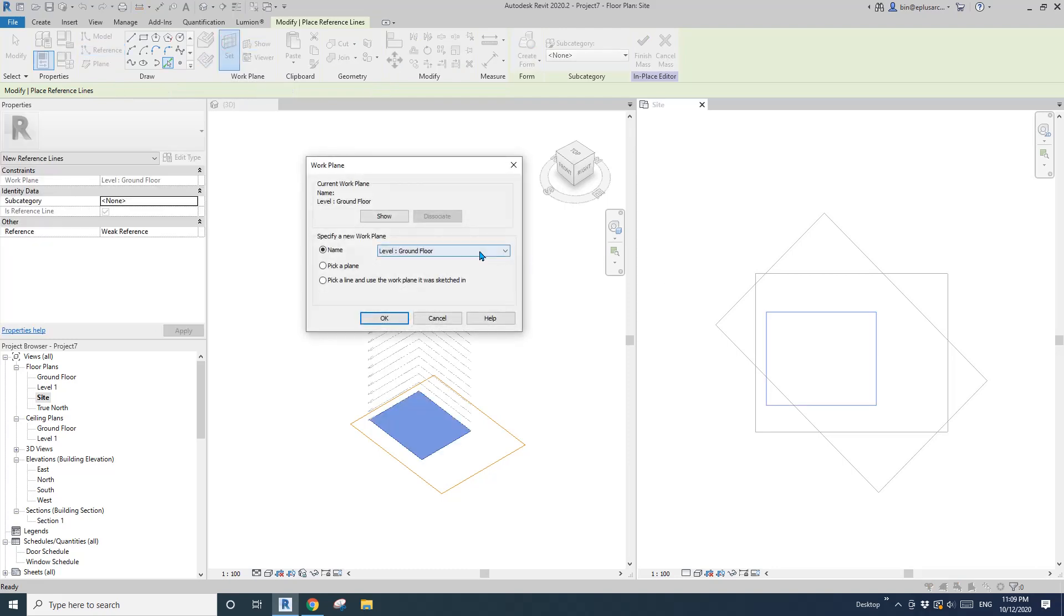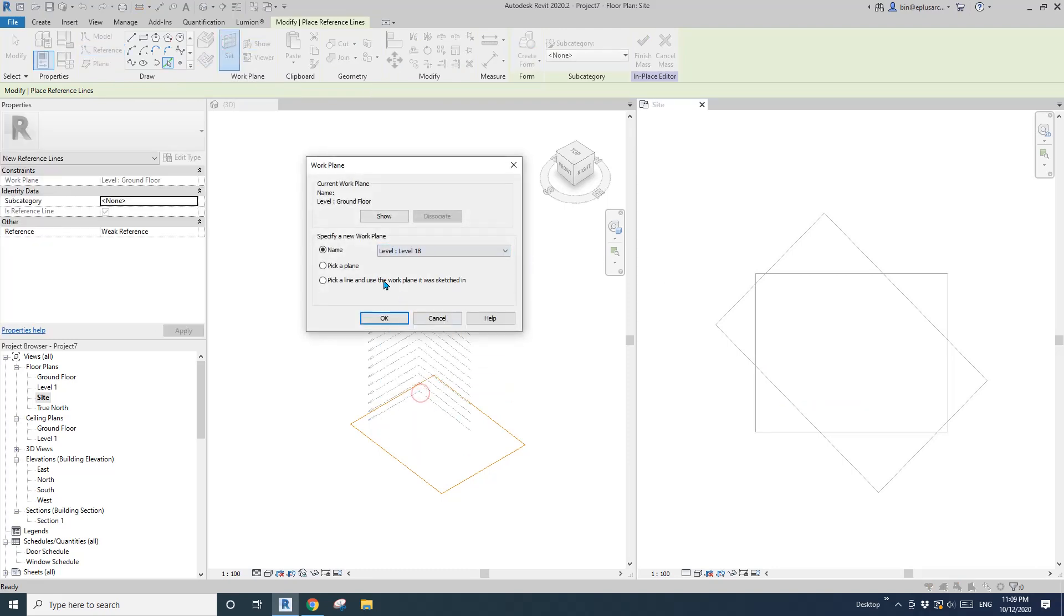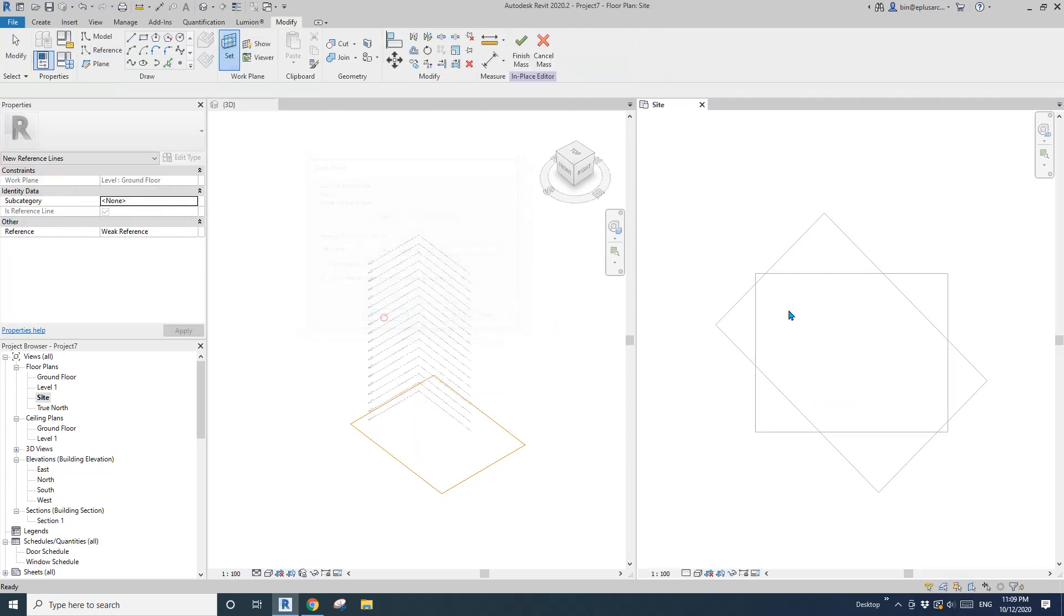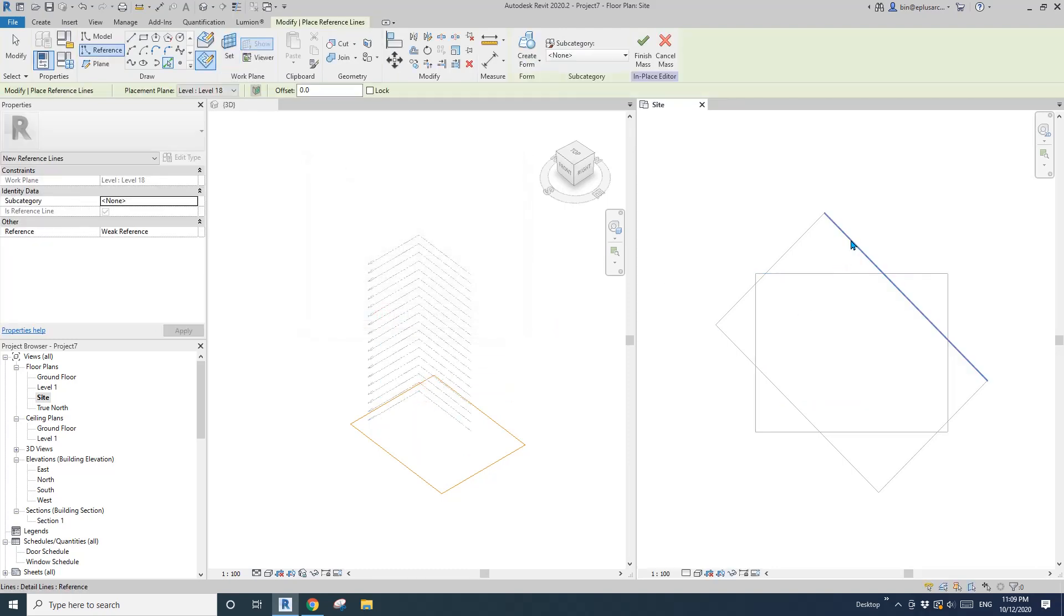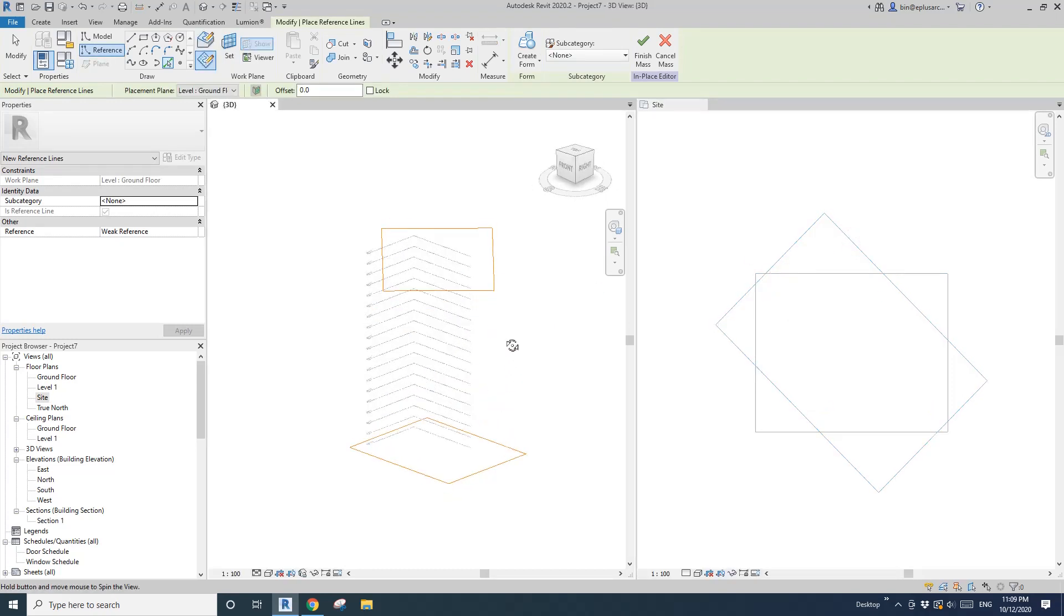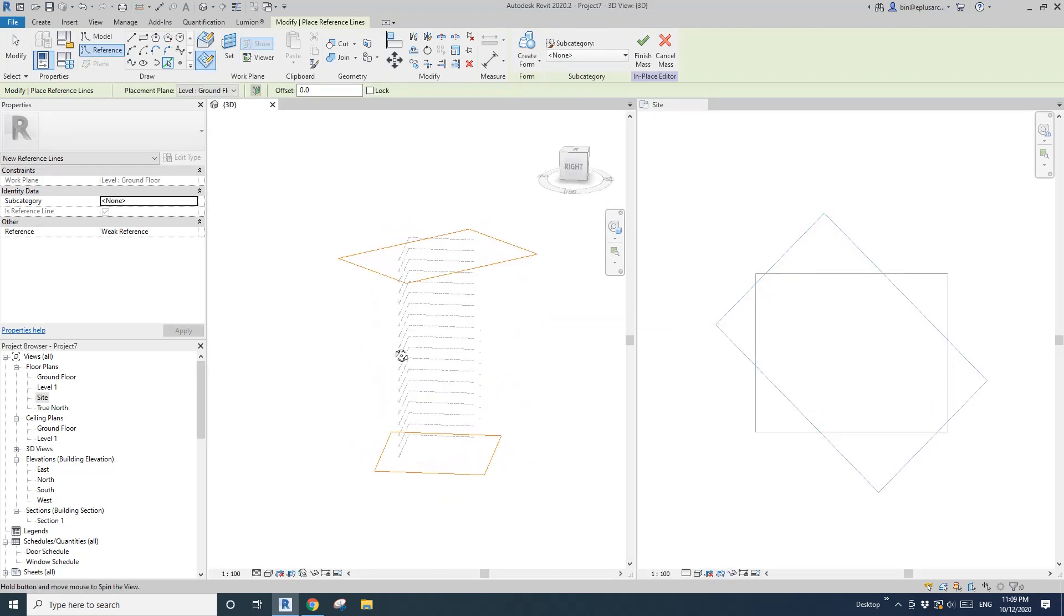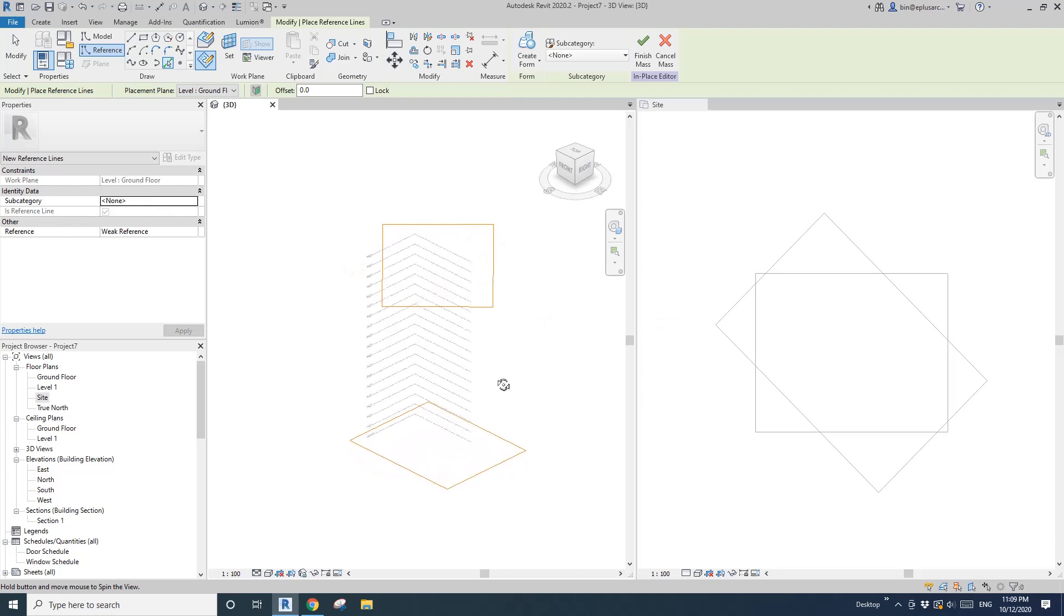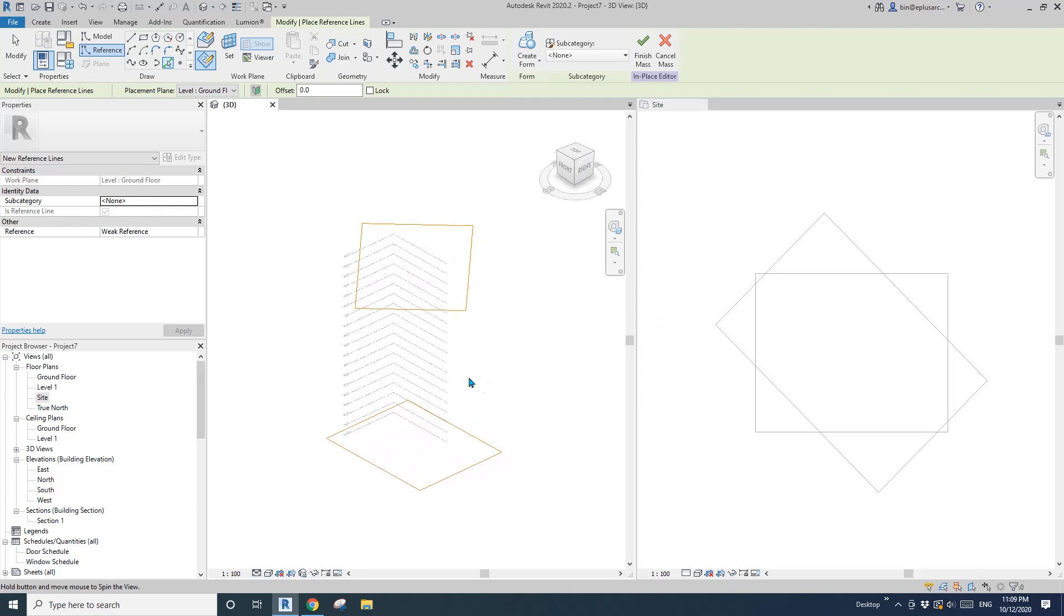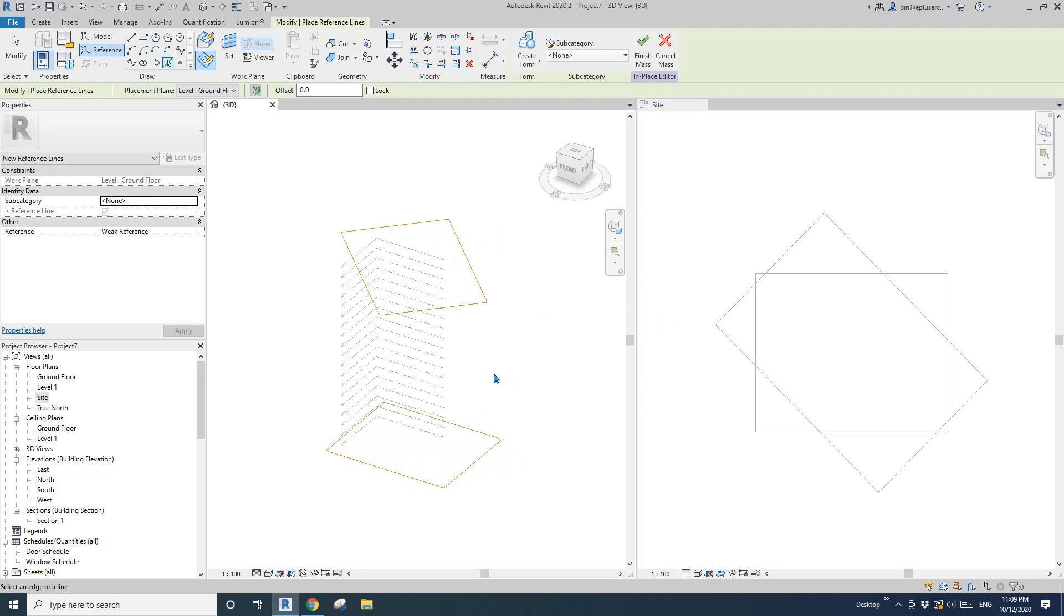Set work plane. This time I'll pick level 18. You can see if I rotate this one, that's on level 18.